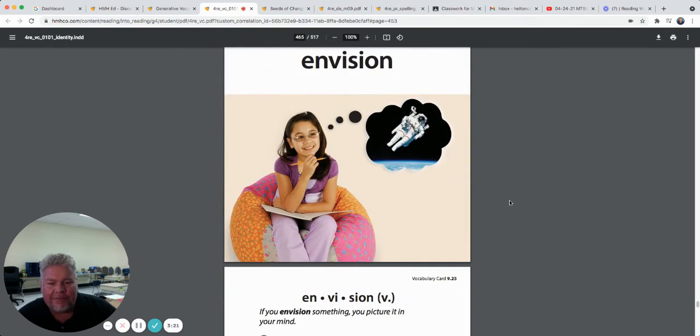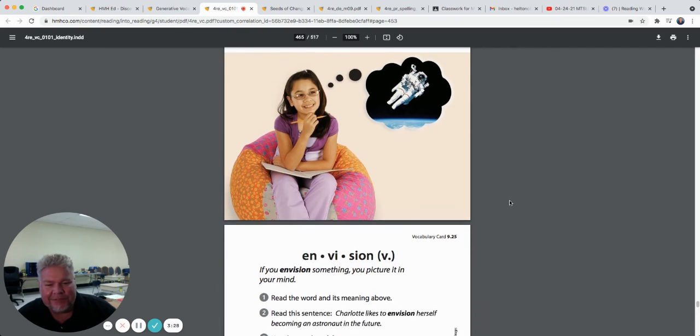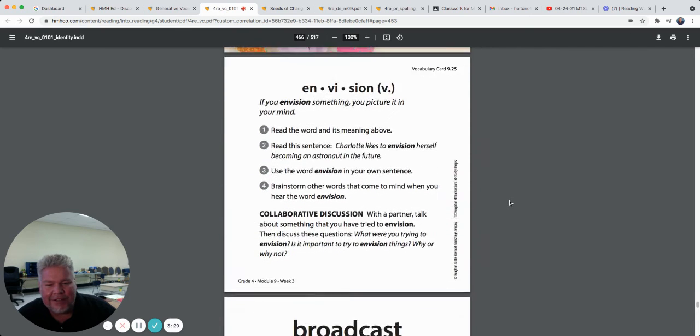Envision. When you envision something, you picture it in your mind. I think she's envisioning being an astronaut. Picturing it in your mind.